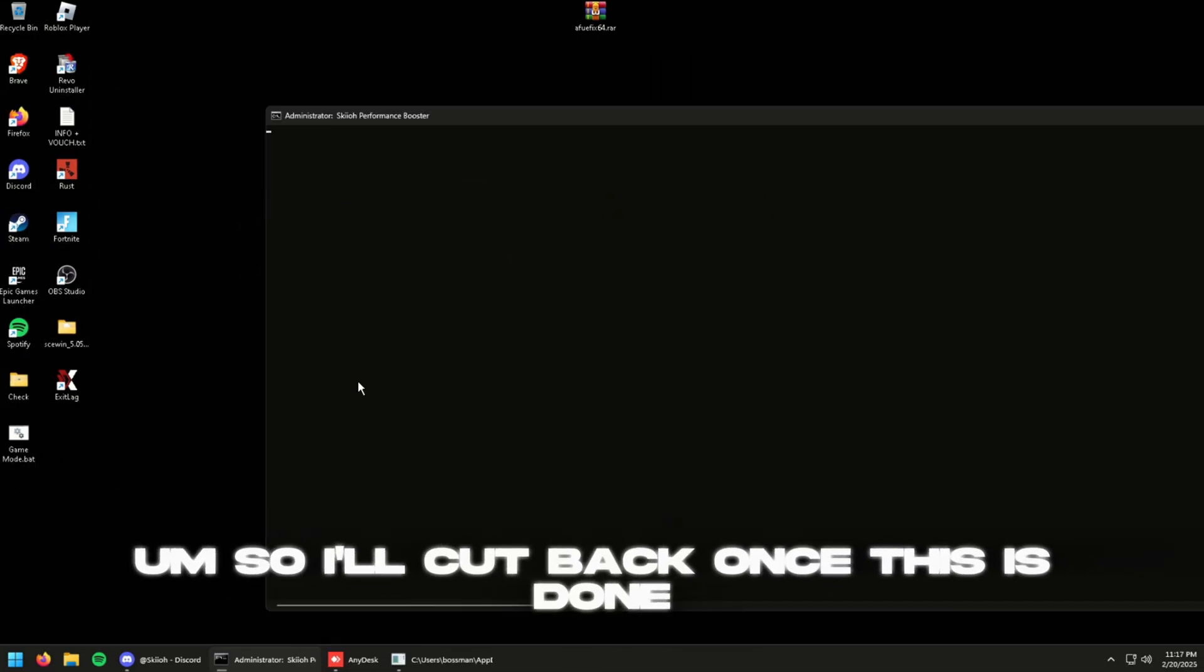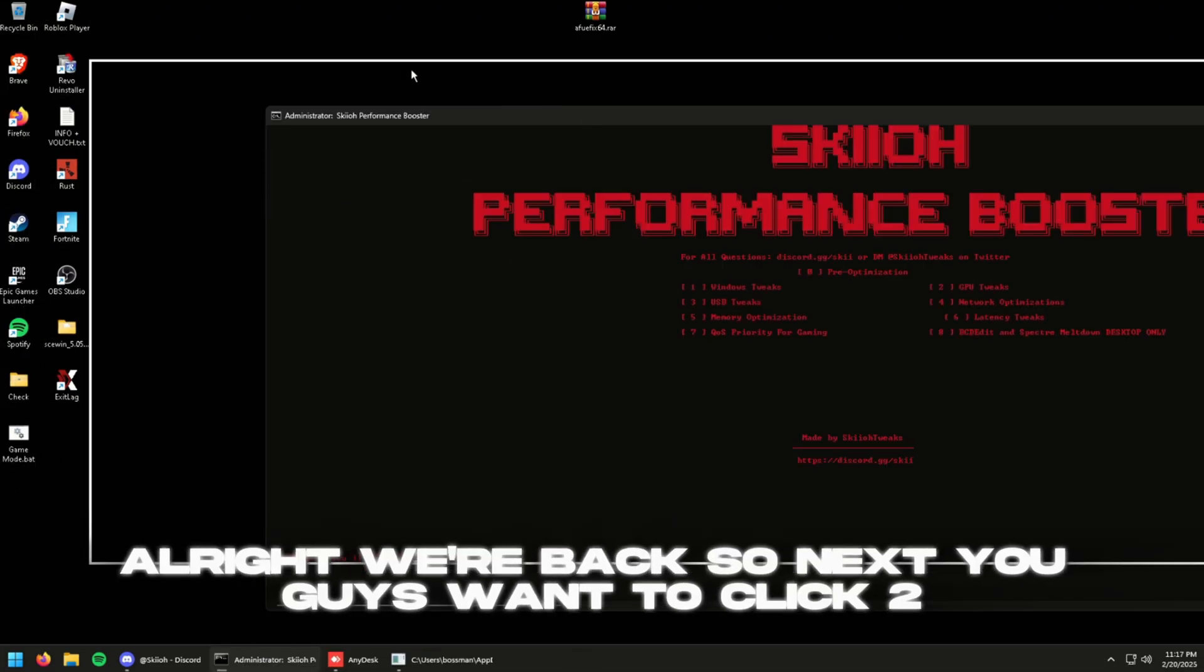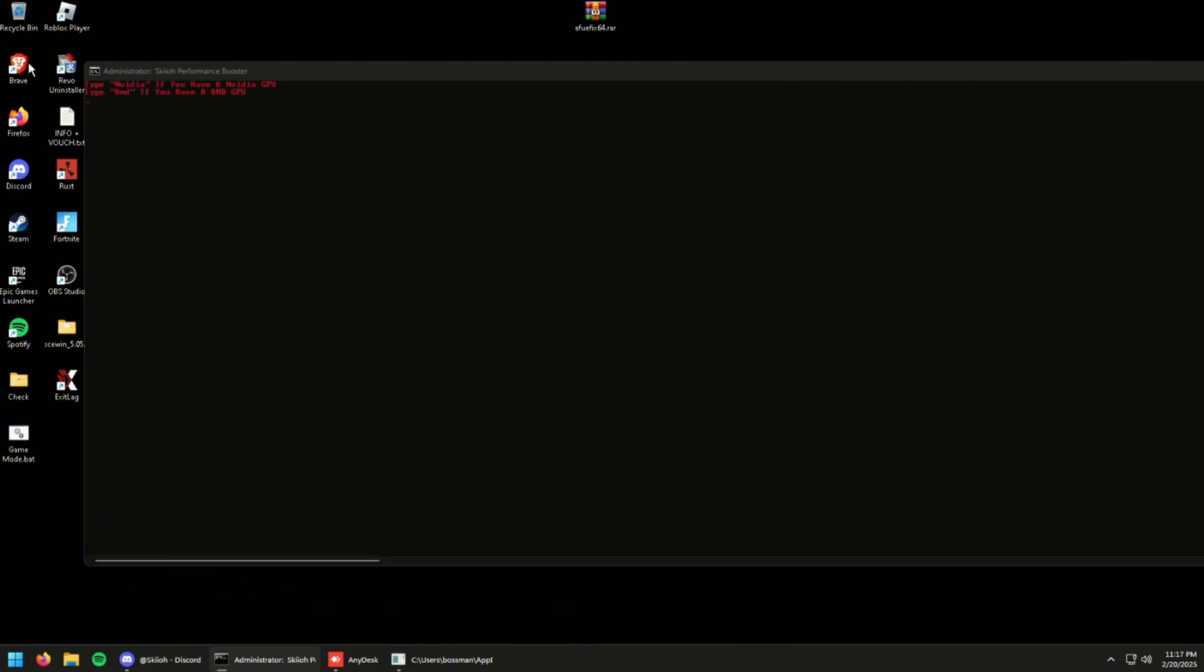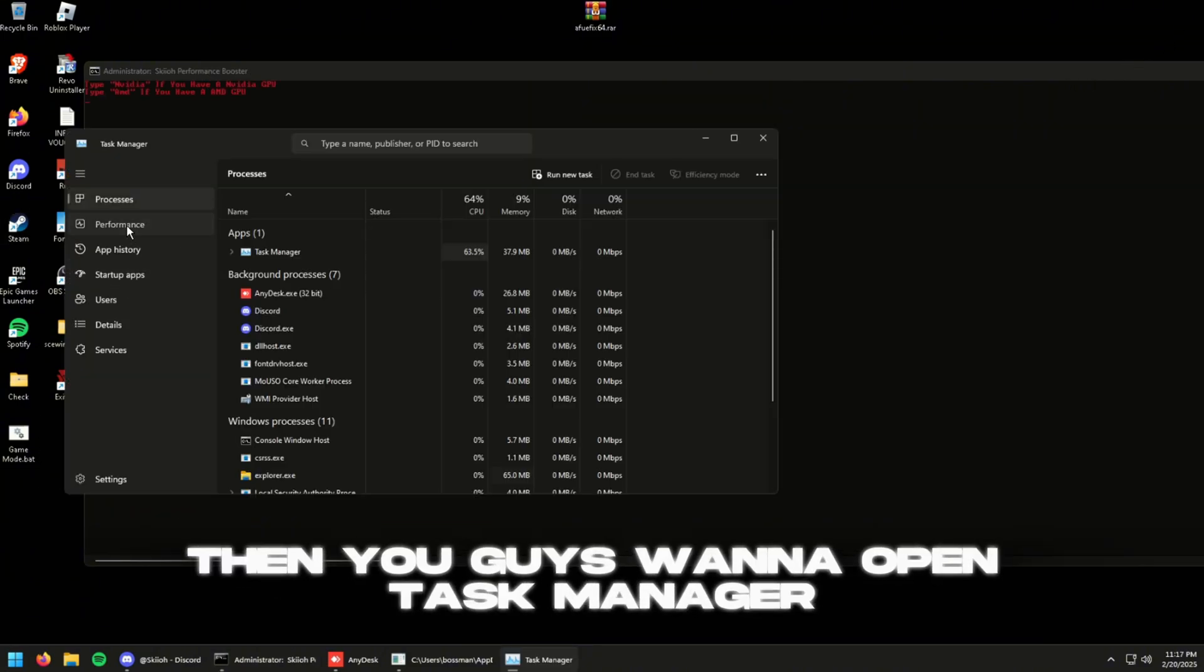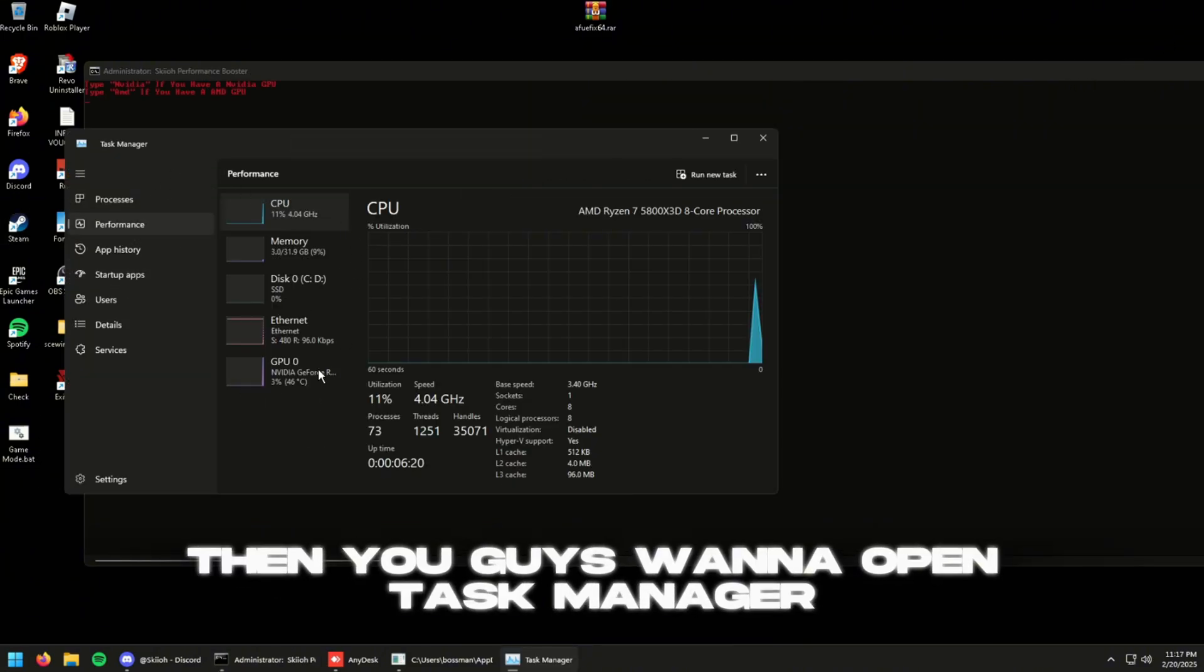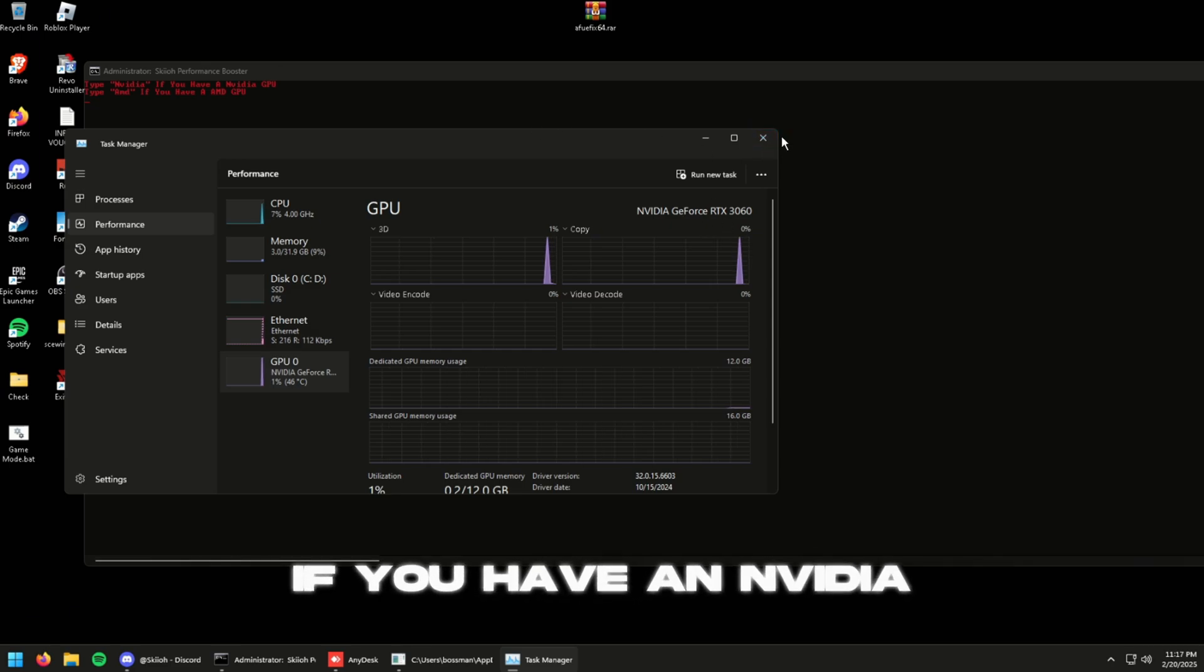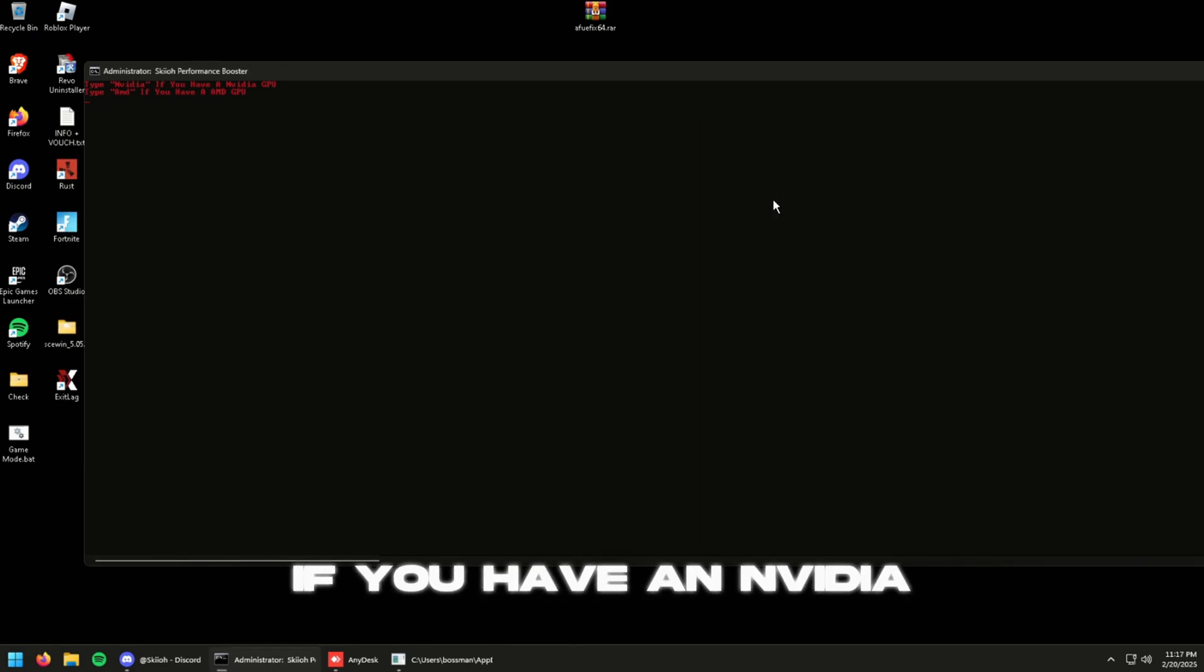All right we're back, so next you guys want to click two. Then you guys want to open Task Manager and see what GPU you have. If you have an NVIDIA you type NVIDIA, if you have AMD you type AMD. Once that's done you reopen it, click enter.